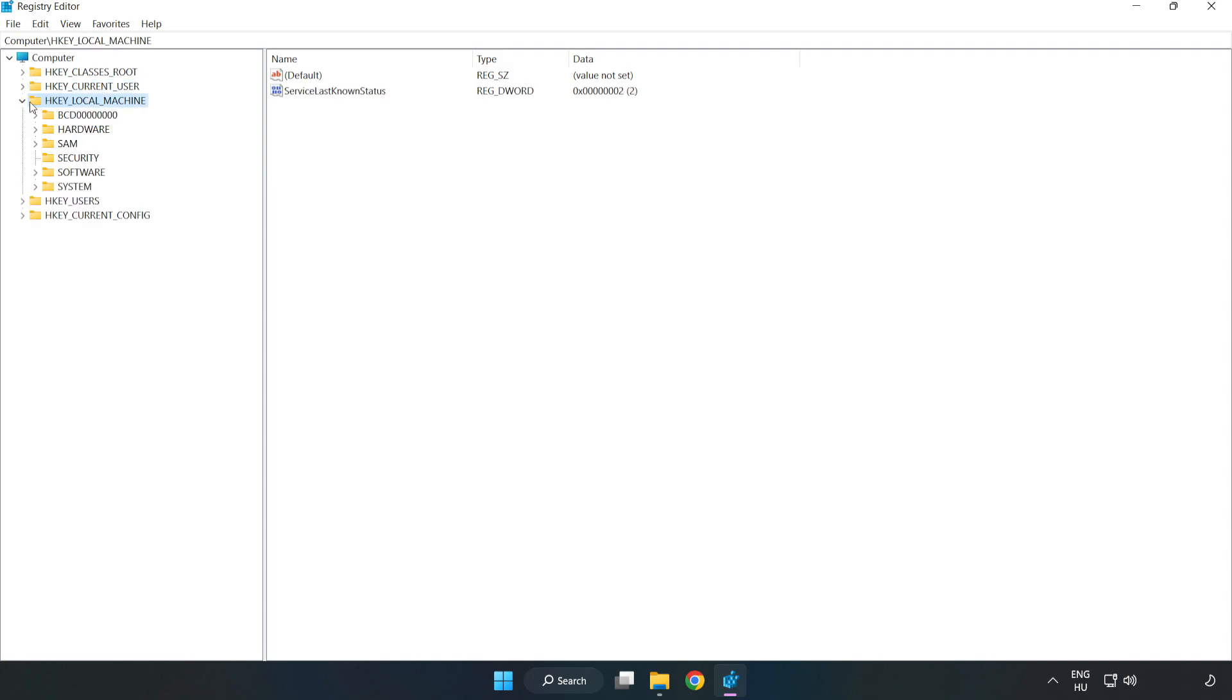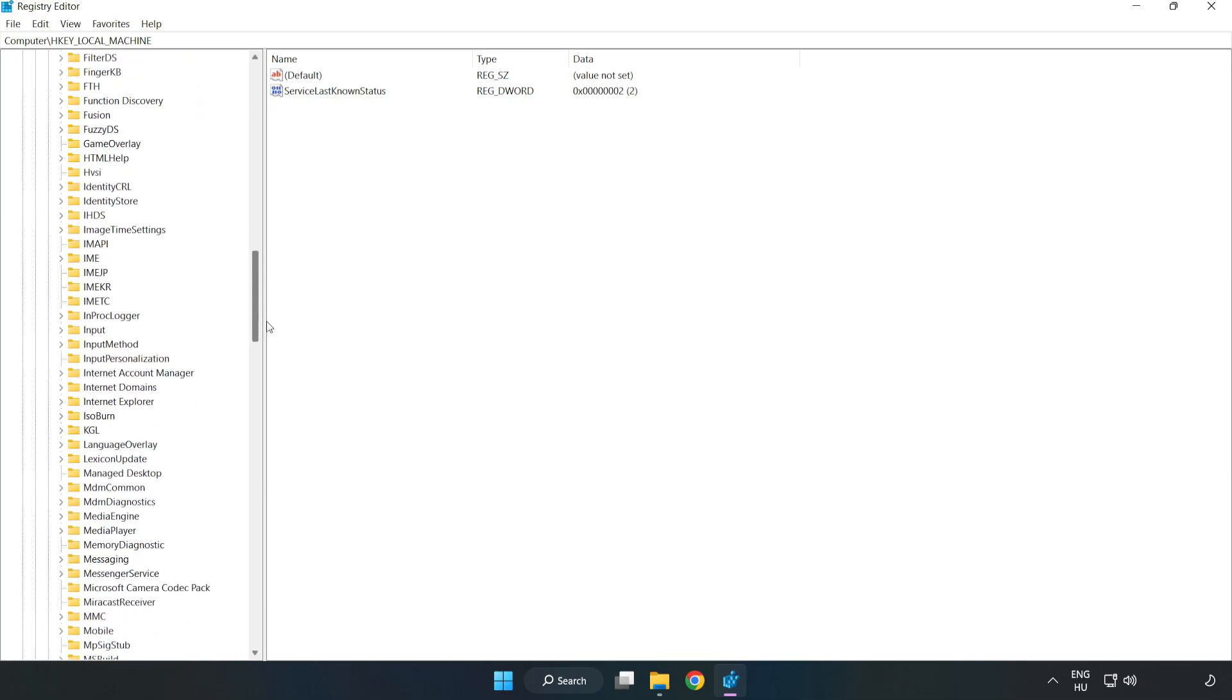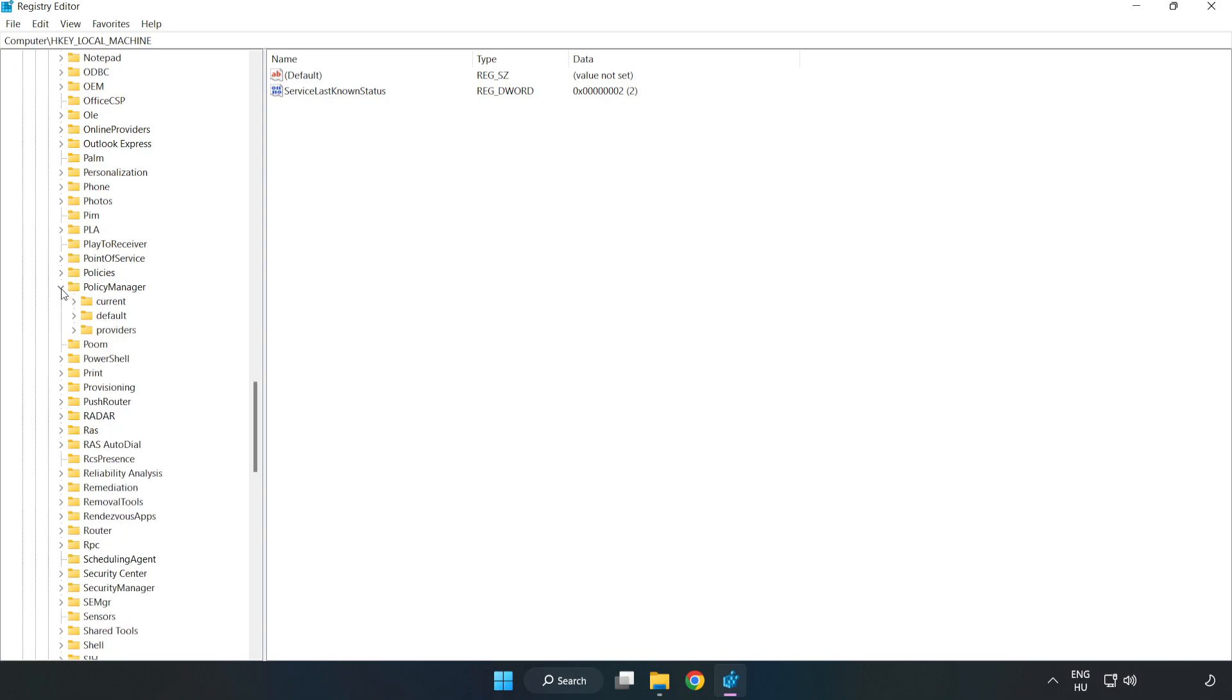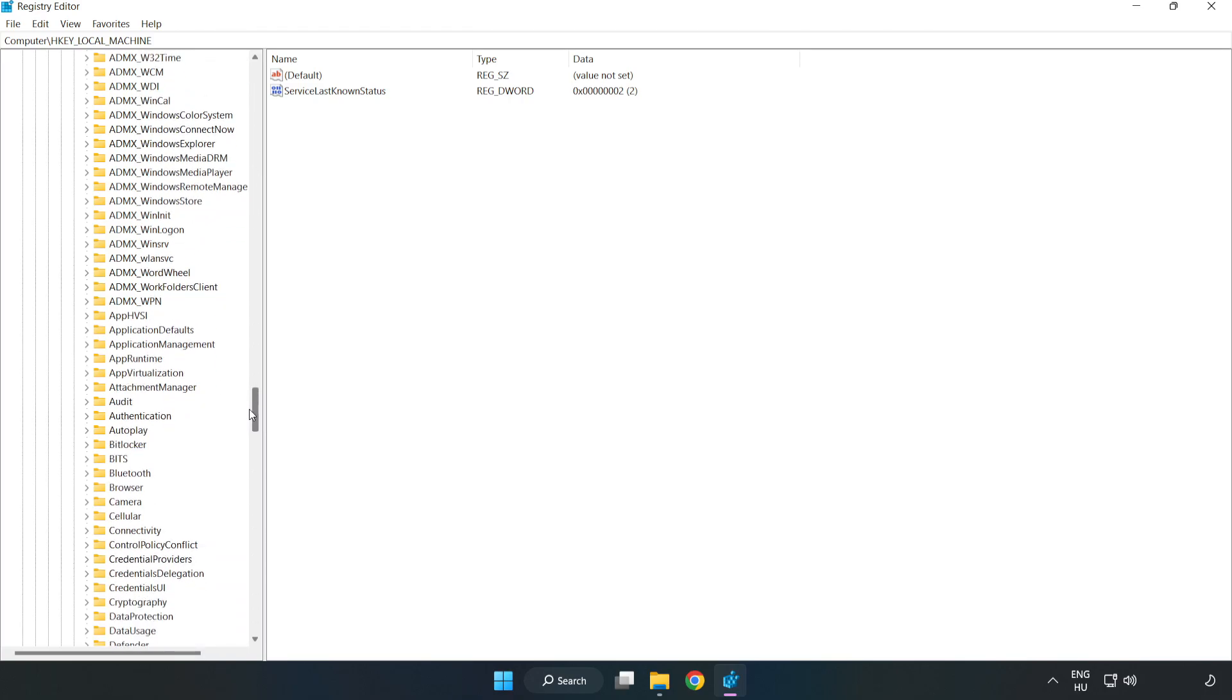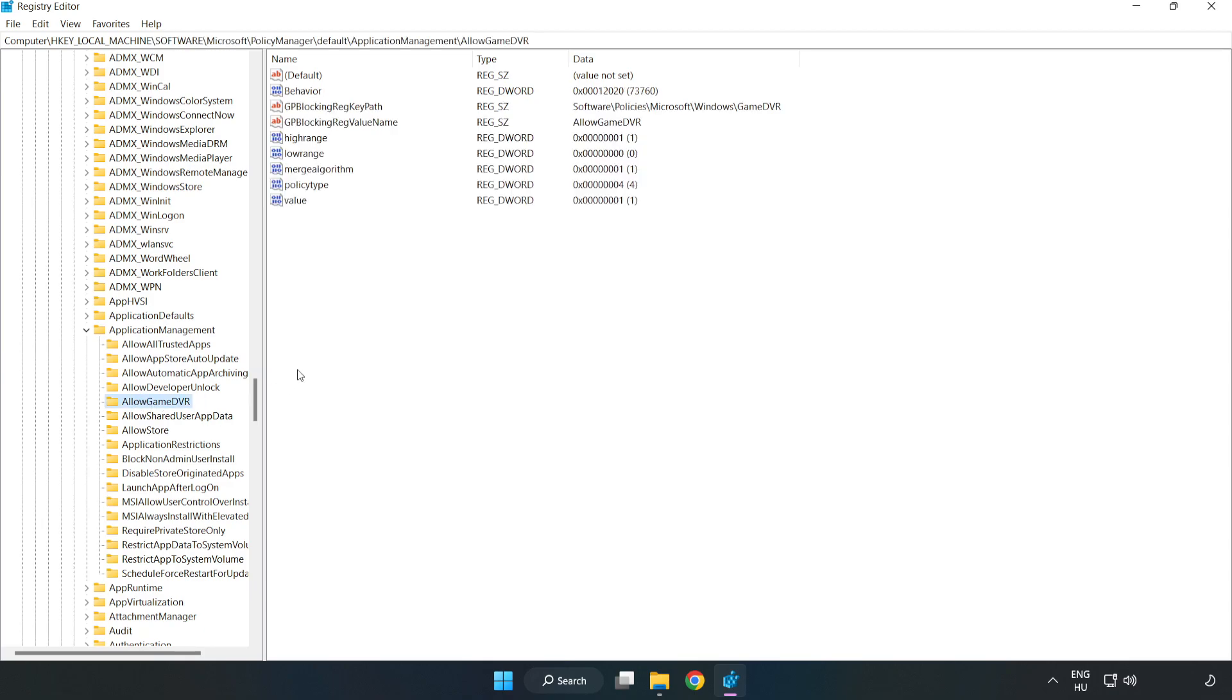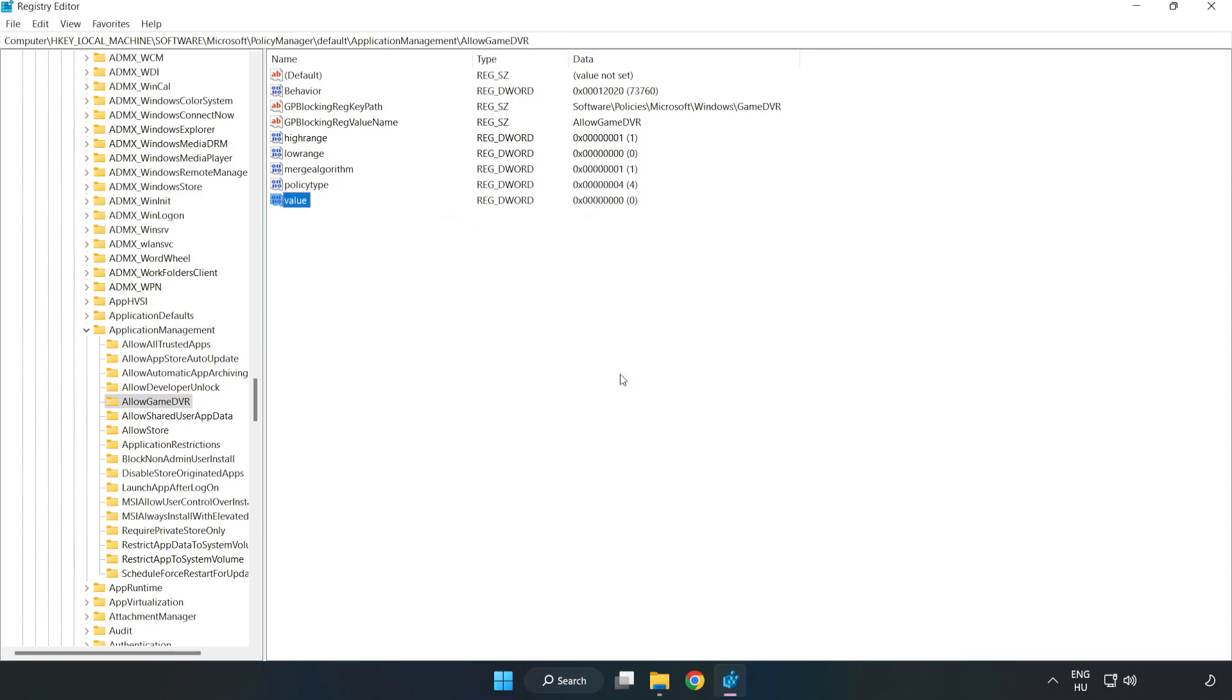HKEY_LOCAL_MACHINE, Software, Microsoft, Policy Manager, Default, Application Management, Allow Game DVR. Right-click Value and click modify. Type 0. Click OK. Close window.